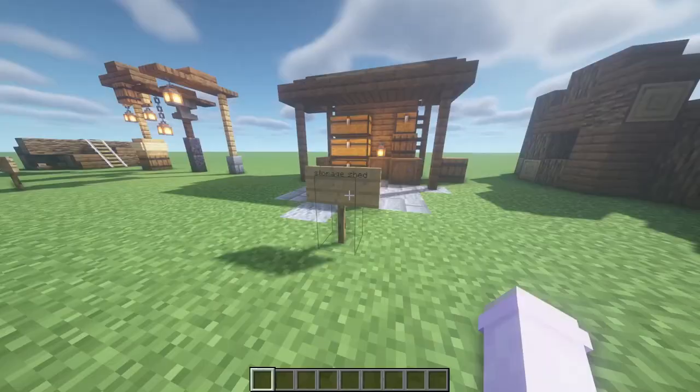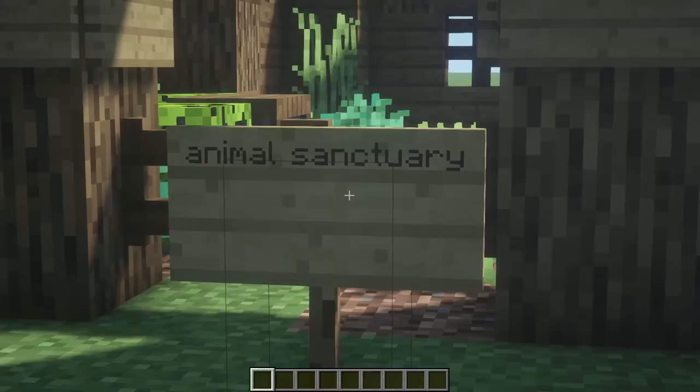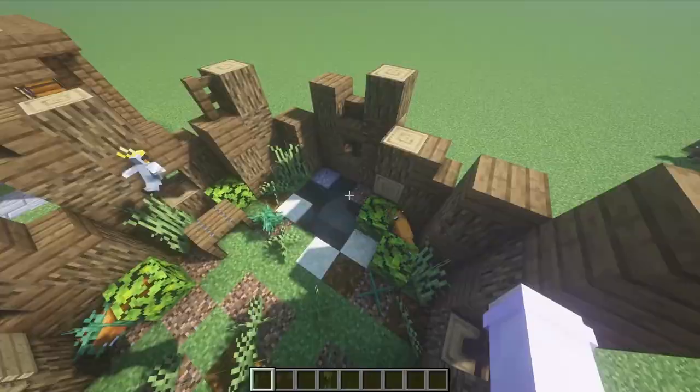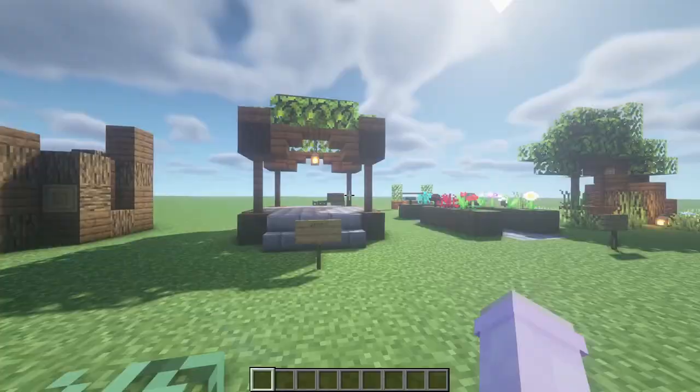Over here we have a little storage shed with some chests and barrels and stuff like that so you can store your stuff. Now right here guys we have an animal sanctuary — I love this one. My bird is in here! I made a frog sanctuary, but obviously you can make sanctuaries for any other mob.